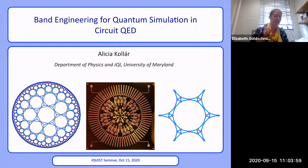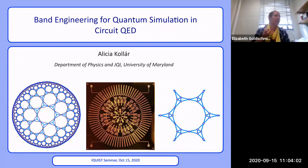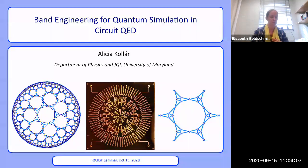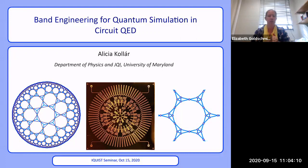I want to advertise next week's talk, same time, same place. Yelena Vukovic is going to be telling us about color centers in diamond and silicon carbide as qubits. And remember, as always, please put your questions in the chat. All right, take it away, Alisha.